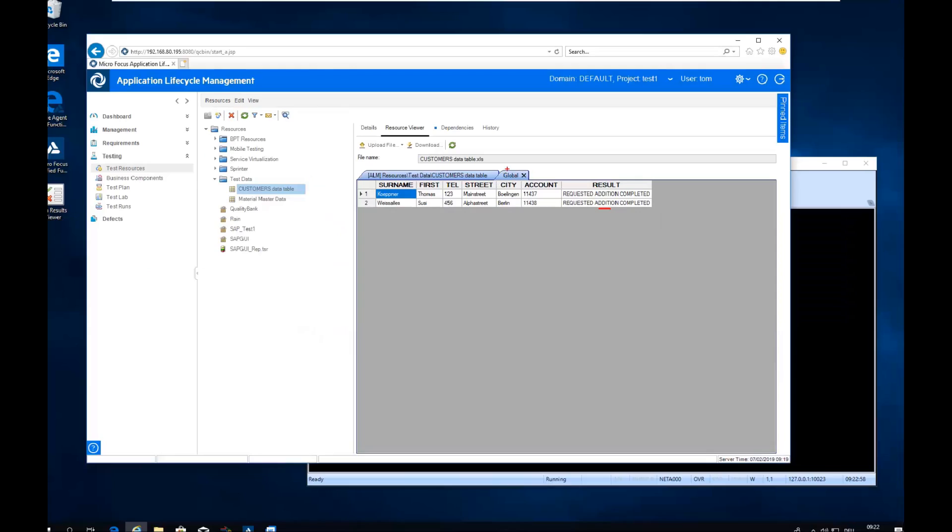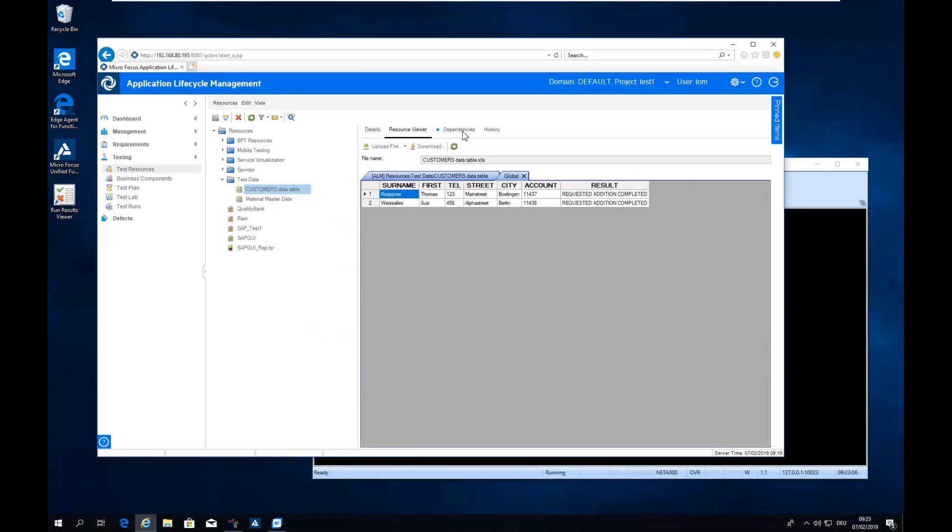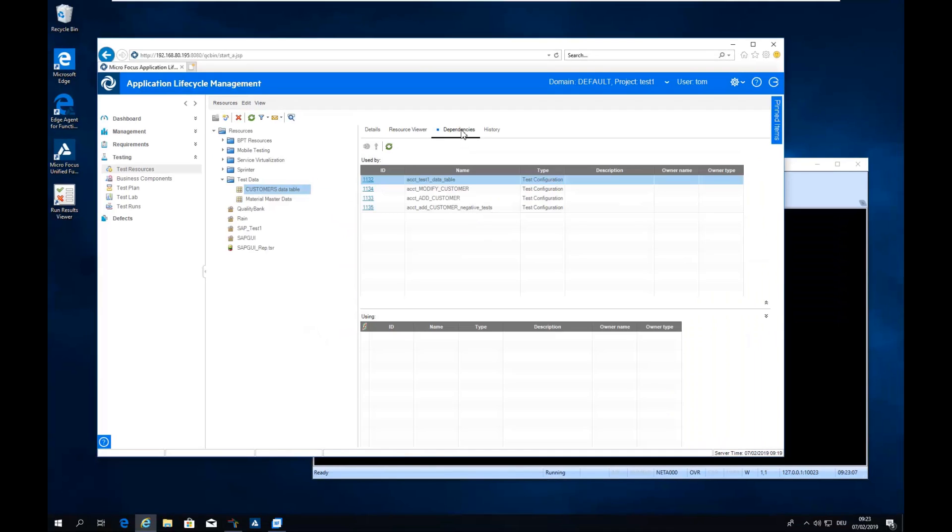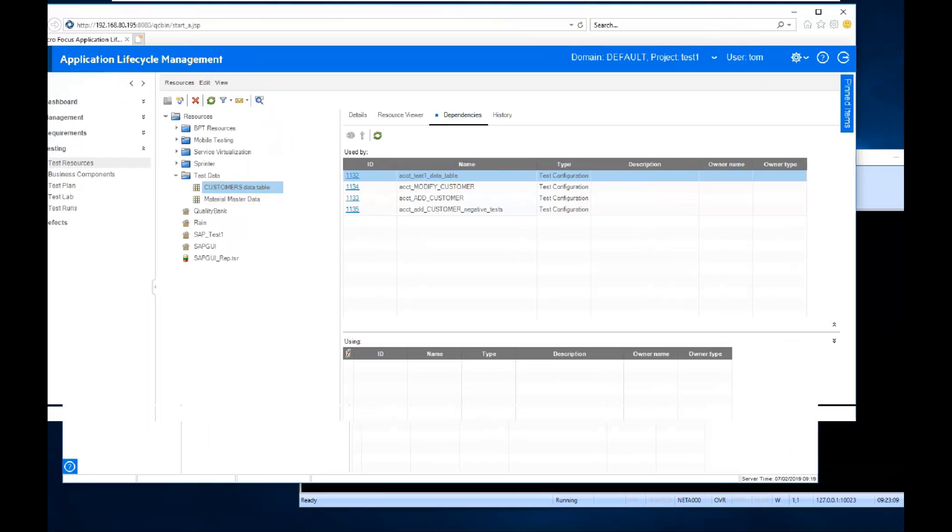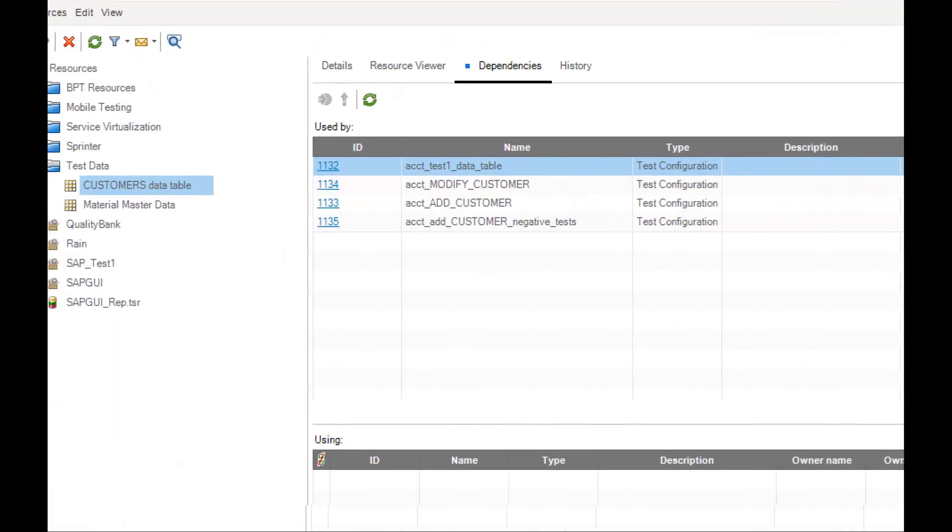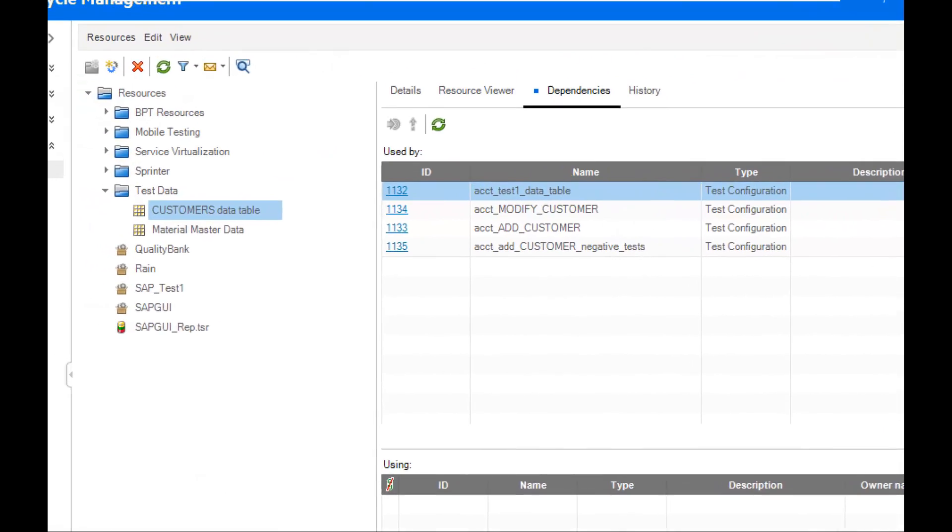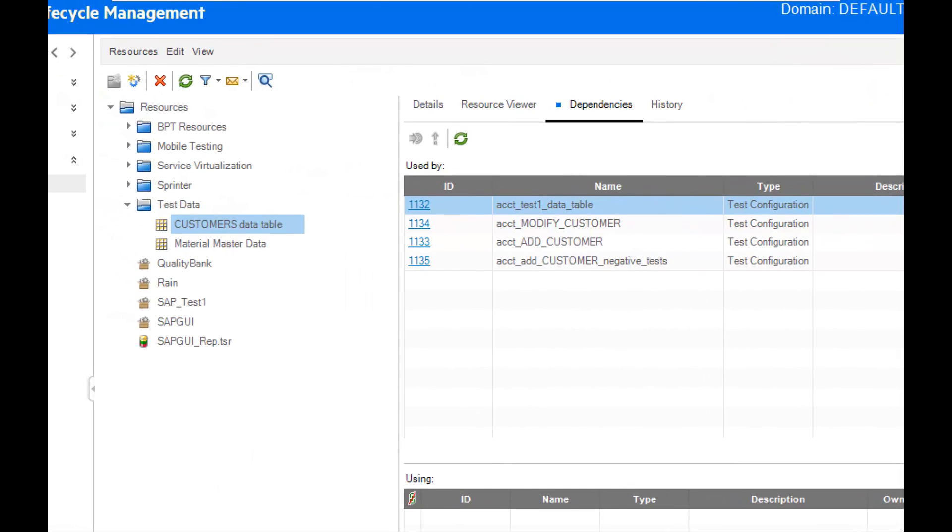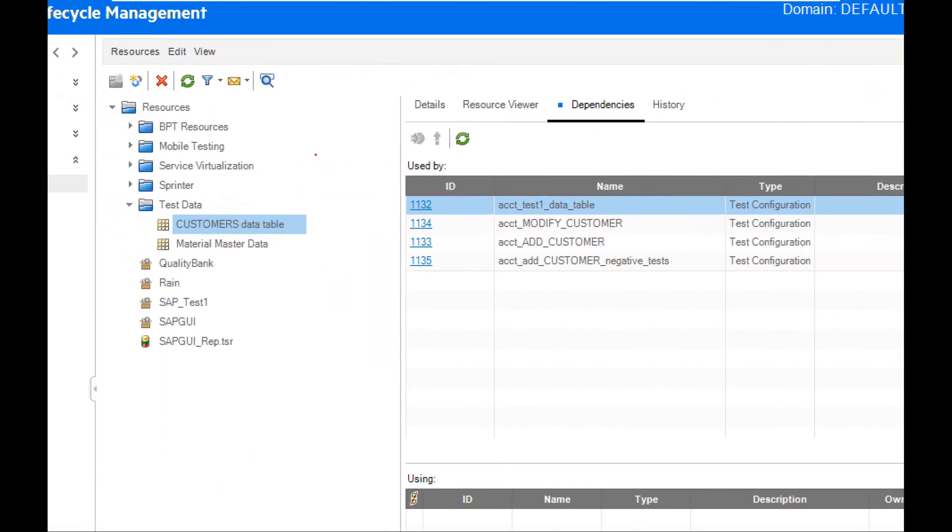So I just created a data table and you can see there is a dependency tab, which shows where the data is used. It shows which test cases it's using when adding customers, when modifying customers, etc.